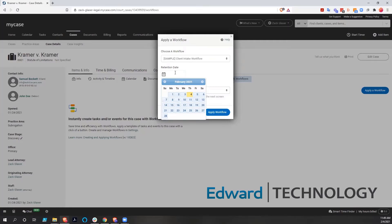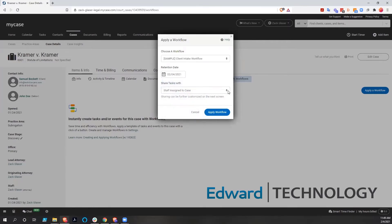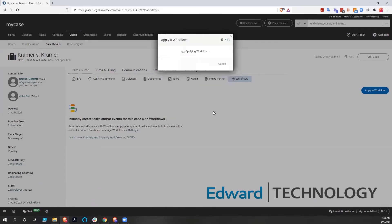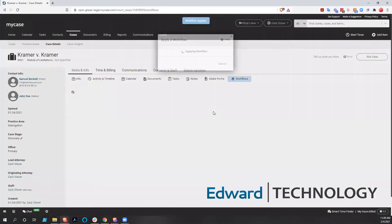And you can call this date anything you want when you're setting up the workflow. But right now, because it's client intake, we do retention date. So we're going to do February 4th. And we're going to assign somebody to it and apply that workflow.